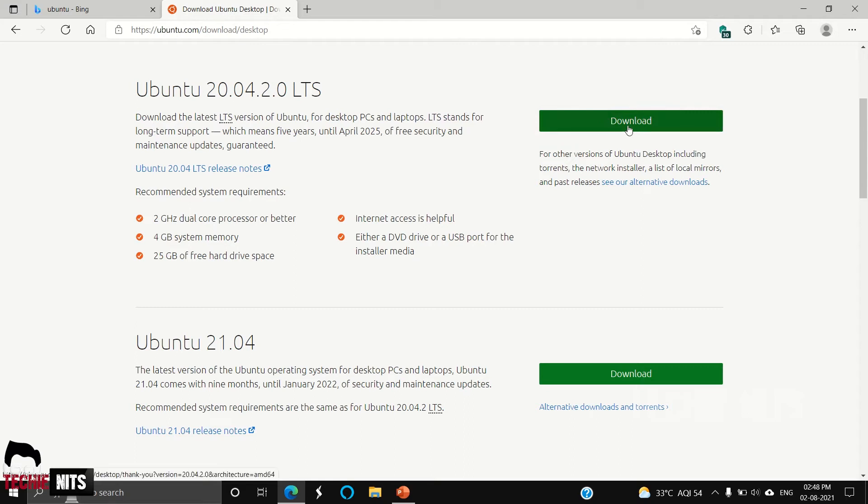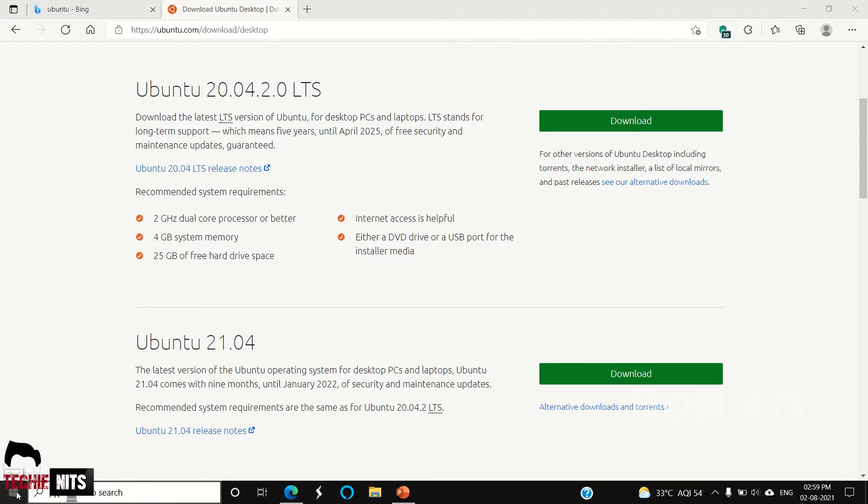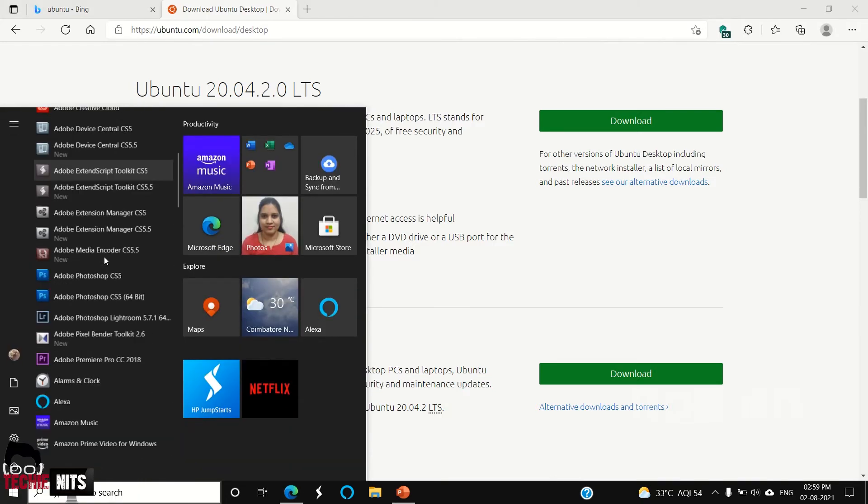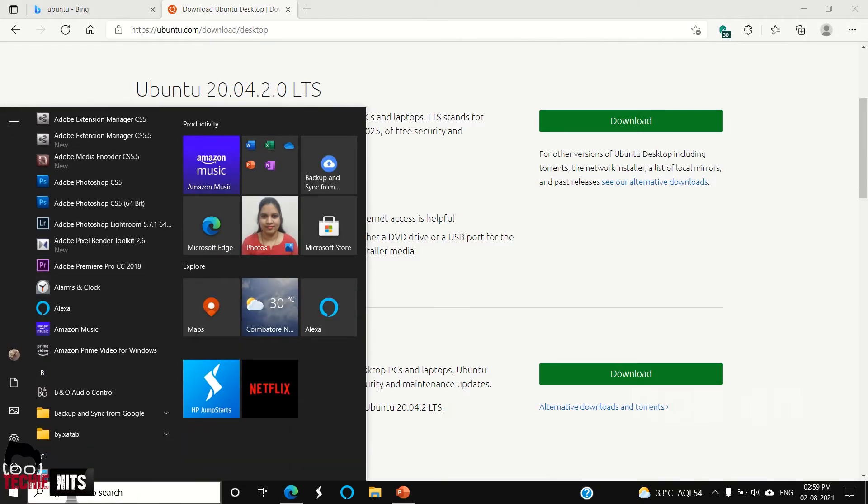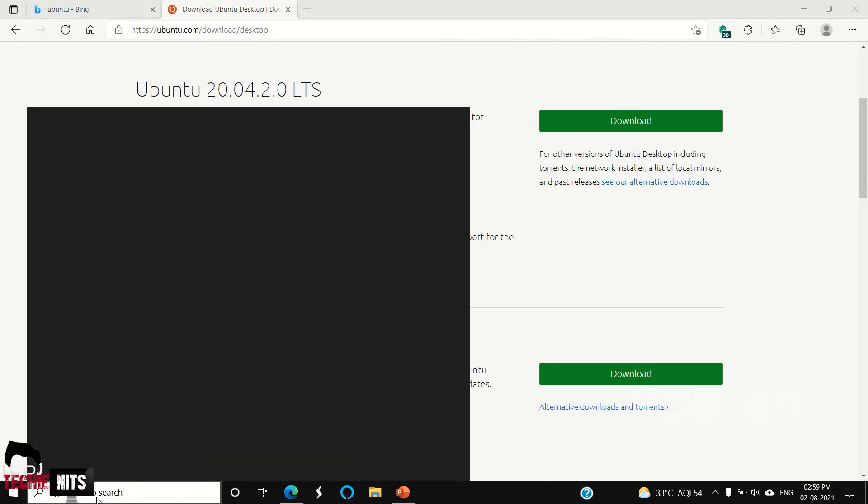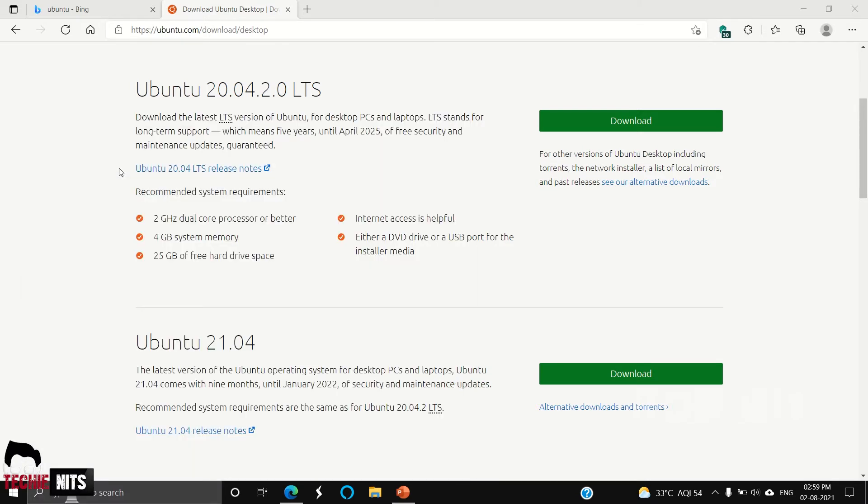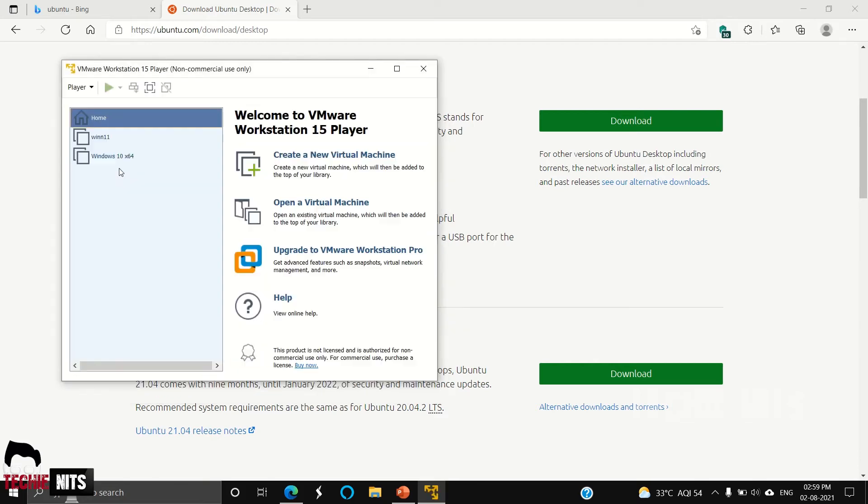I have already installed VMware Workstation Player, so let me quickly open it. As I said, this is a free version. In the pro version, you'll be having more features. Here I have to select Create a New Virtual Machine.